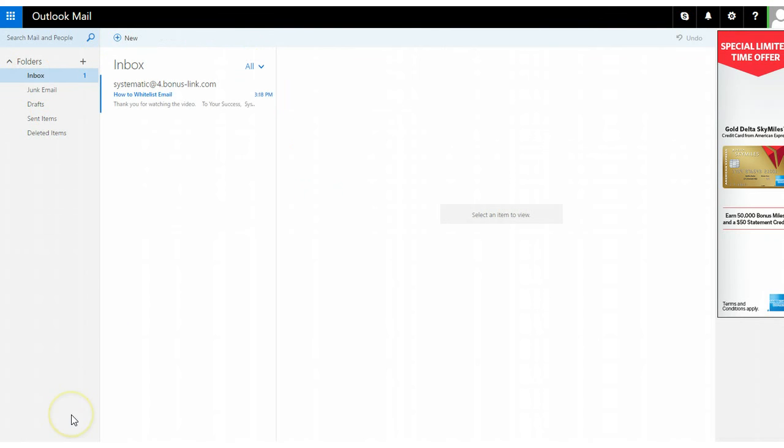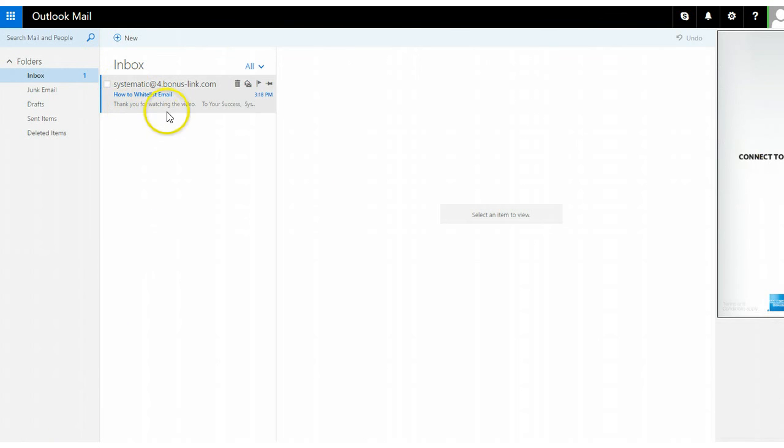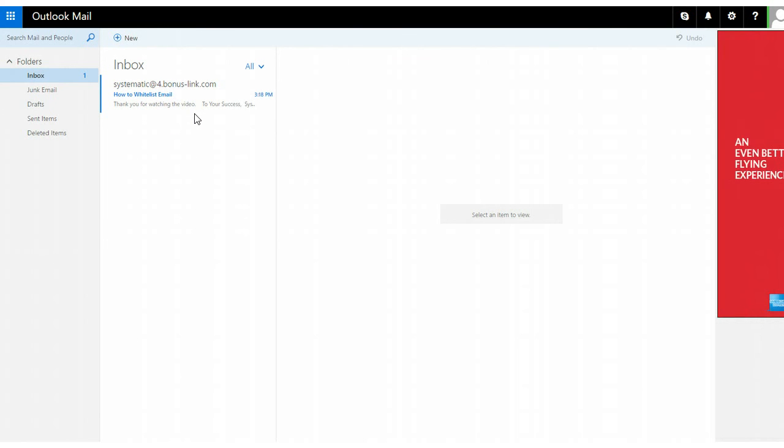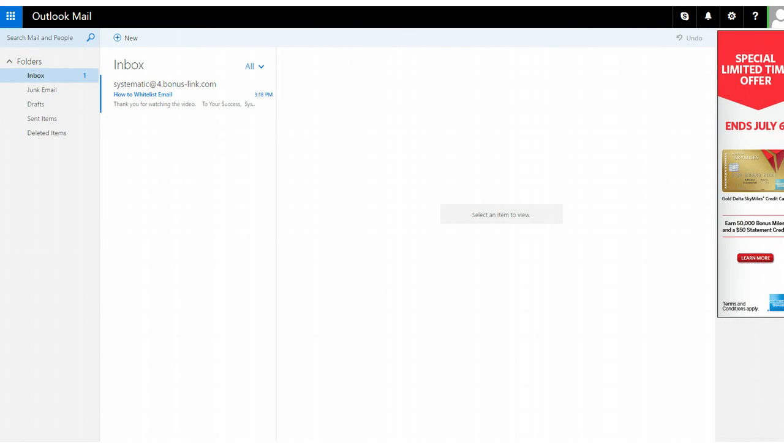Thank you for watching the video. Really easy with Outlook, but it automatically sent it to junk mail. What's up with that? Talk to you soon.